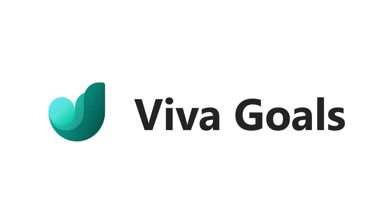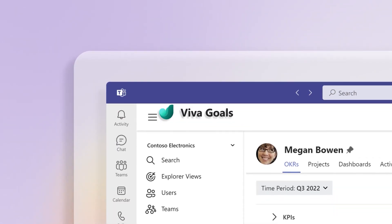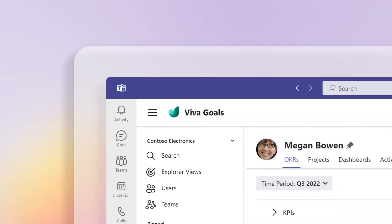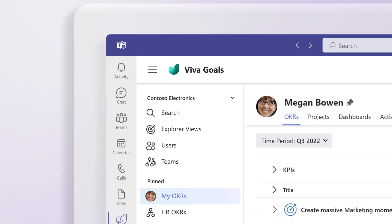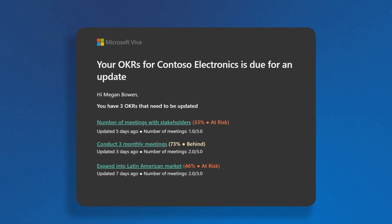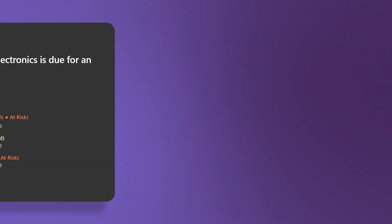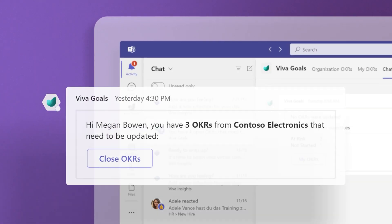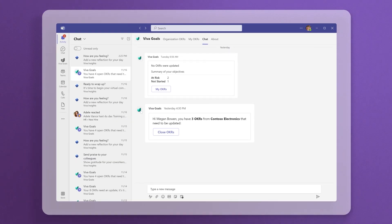Track your OKR progress and see how your work impacts your team's collective purpose with check-ins in Microsoft Viva Goals. Viva Goals sends reminders via email or your messaging app to update any OKRs assigned to you.